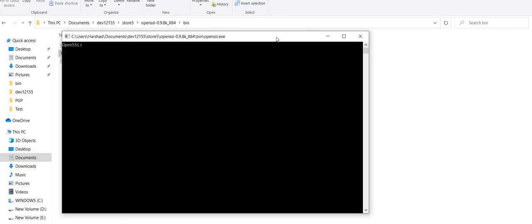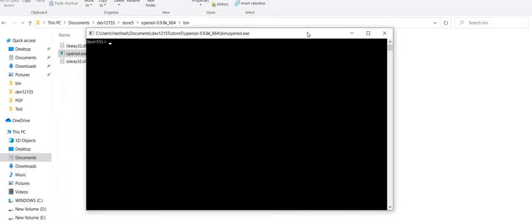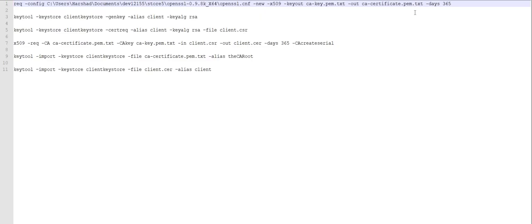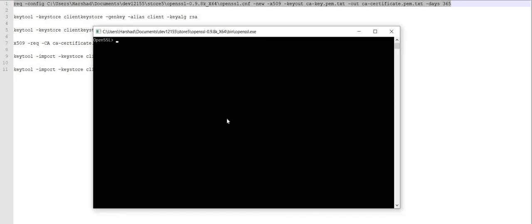We'll be registering or creating our own certificate via a few commands. I have written all those commands in a notepad so that I don't have to waste too much time writing them in front of you, but I will be explaining all those commands. The first command I have is this one, which I need to run from the OpenSSL command prompt.